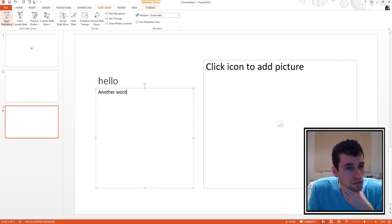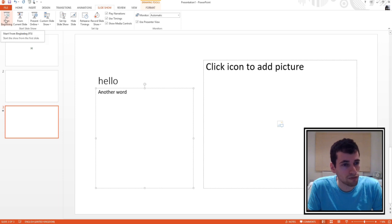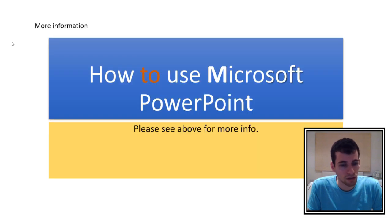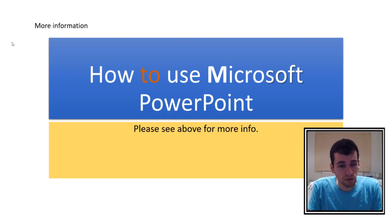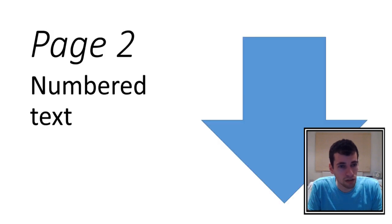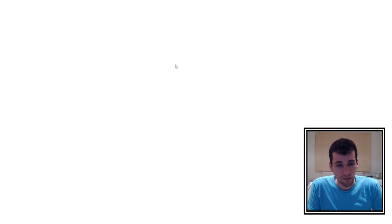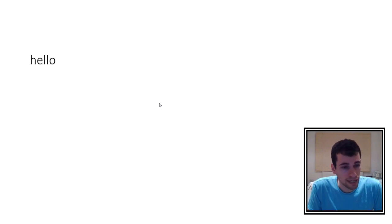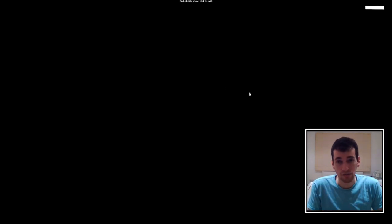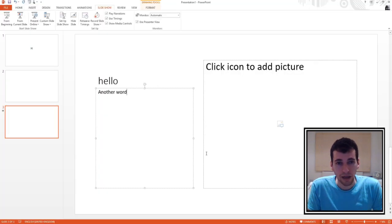Let's go to Slideshow and see what we've done. If we press 'From Beginning' it puts everything into full screen. We click through: here's page one, then page two, then page three — which appears blank at first, but you have to click again for the animated text to appear. And that's the end of the slideshow. Click to exit and it takes you back to the editing view.